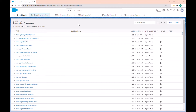Hi guys, in the last video we talked about integration procedure and today we'll see an example of integration procedure. I will show you how to use Data Raptor Extract action and Data Extract action in the integration procedure.